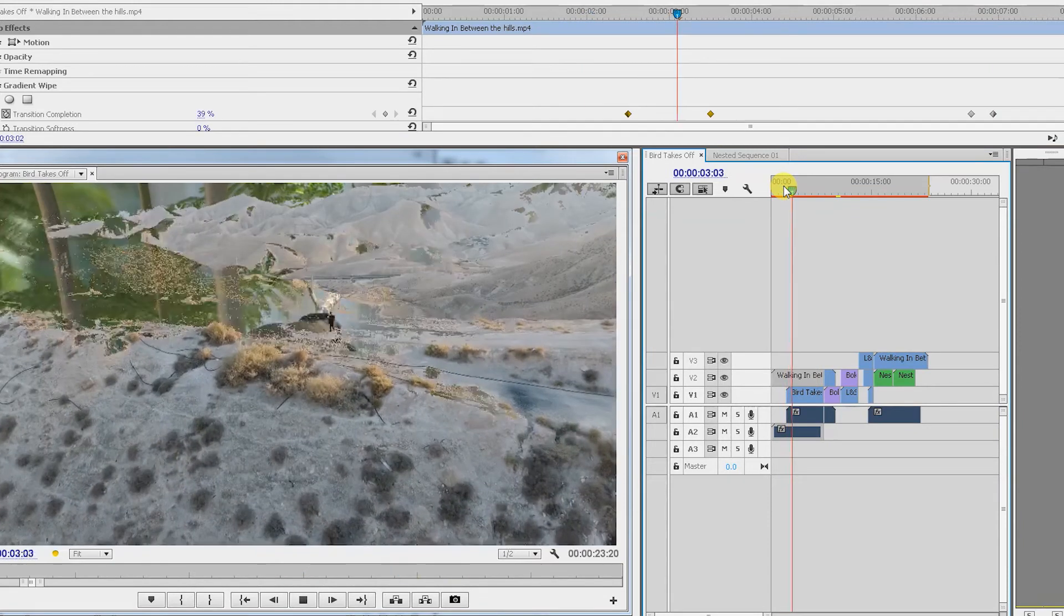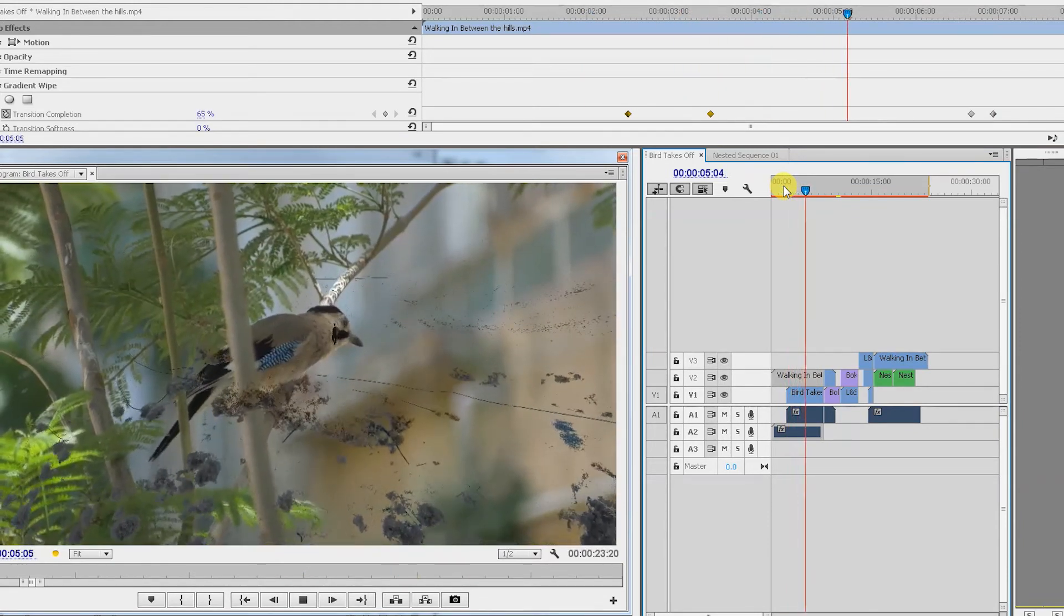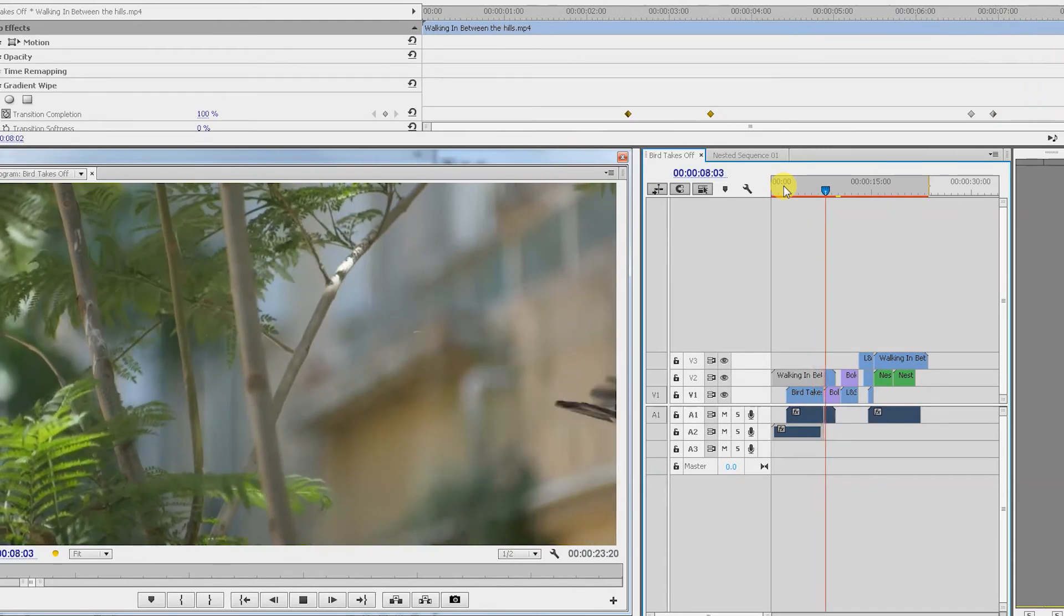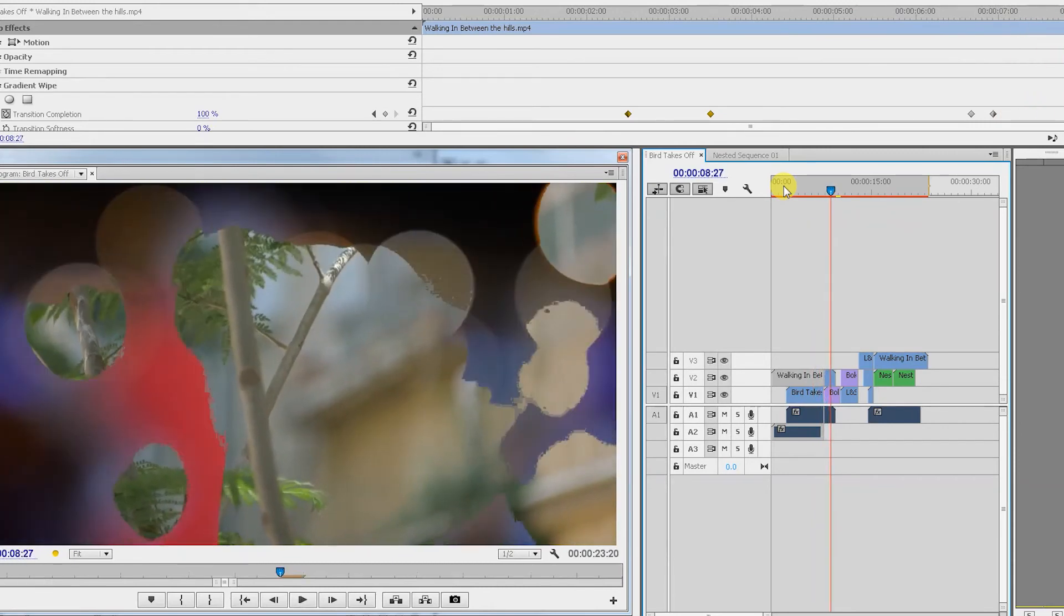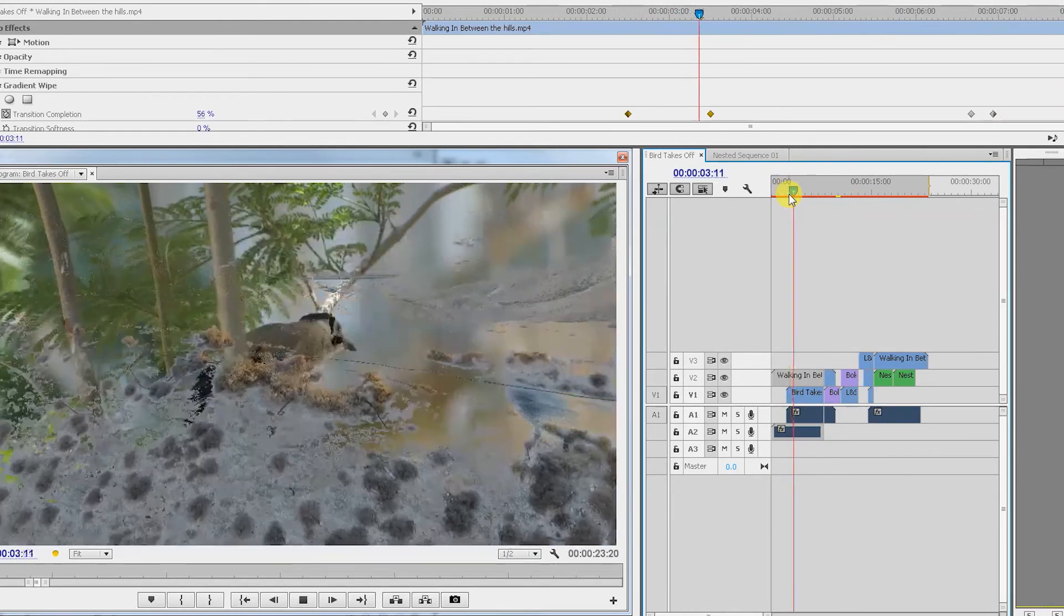So let's have a look how this looks. So we've got him walking, he stays, and then the bird flies, and then we have it all happening.